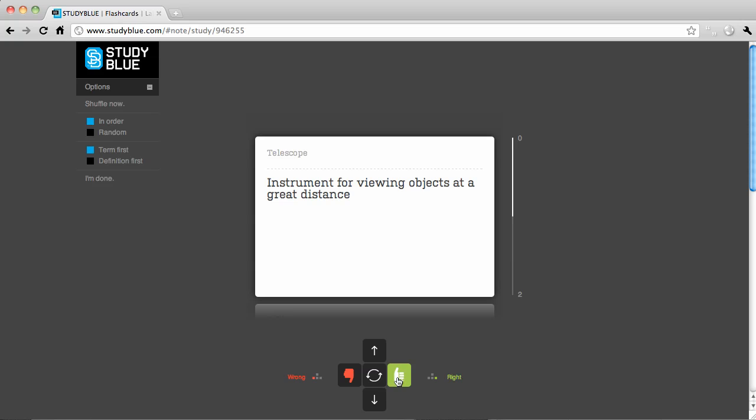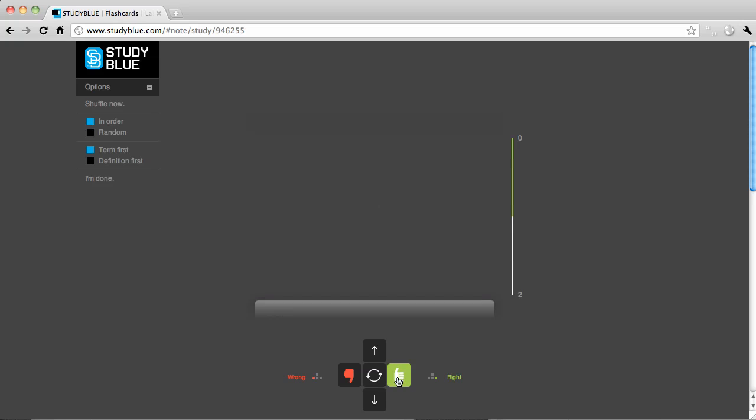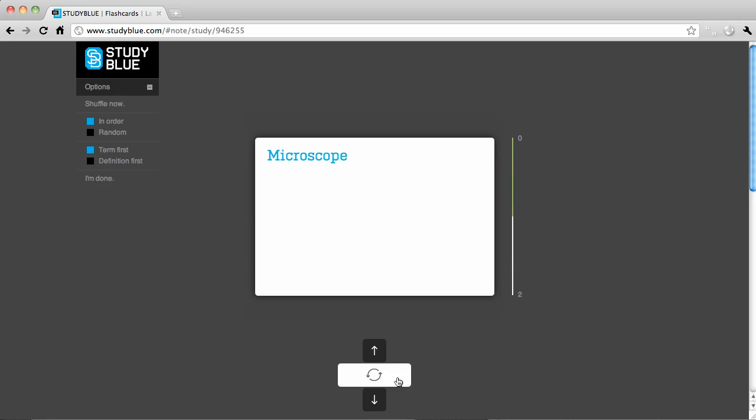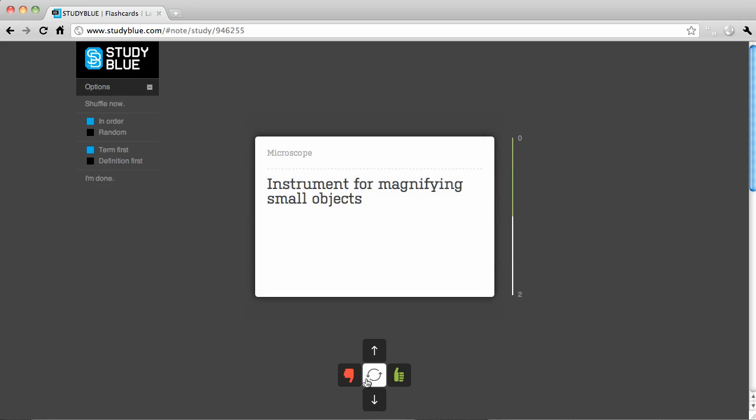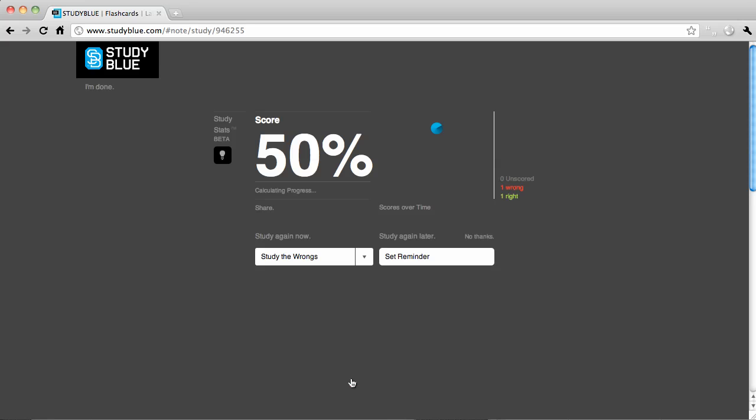If you got the question right, click the thumbs up. If you got it wrong, click the thumbs down. Then click the down arrow to go to the next card. When you're finished, StudyBlue will then give you your score so you can see how you're doing.